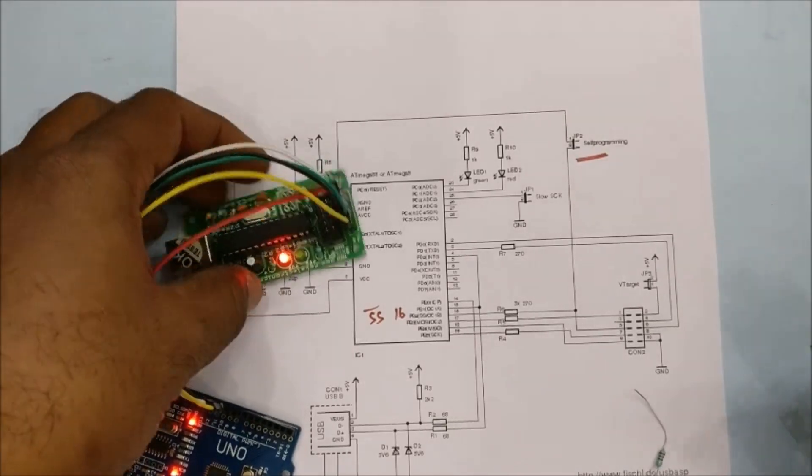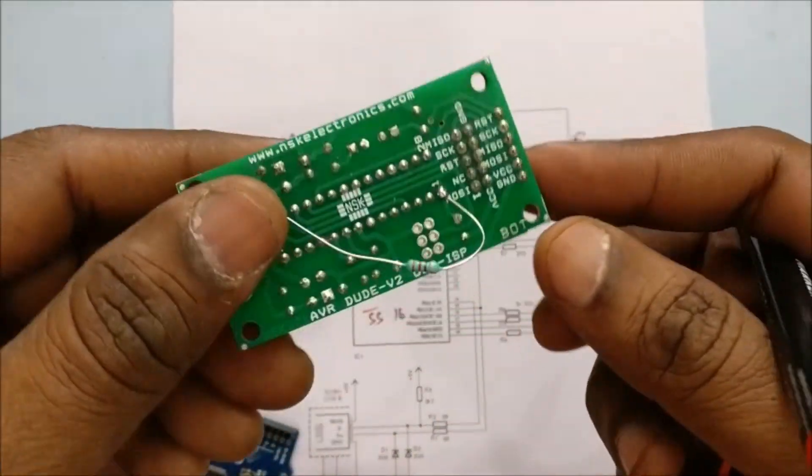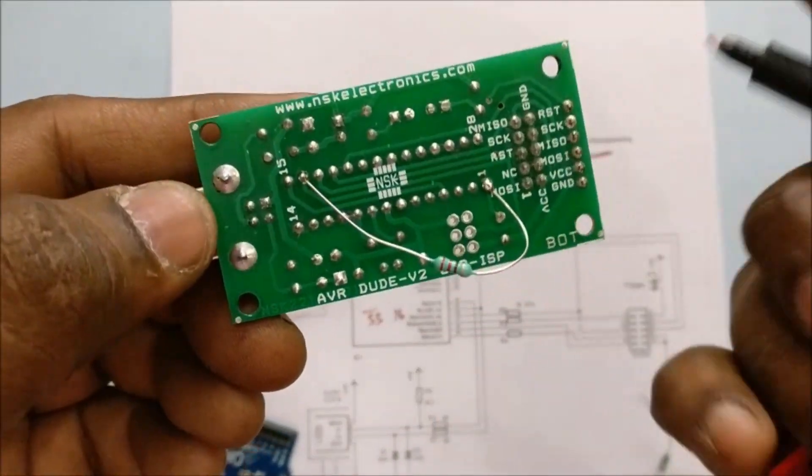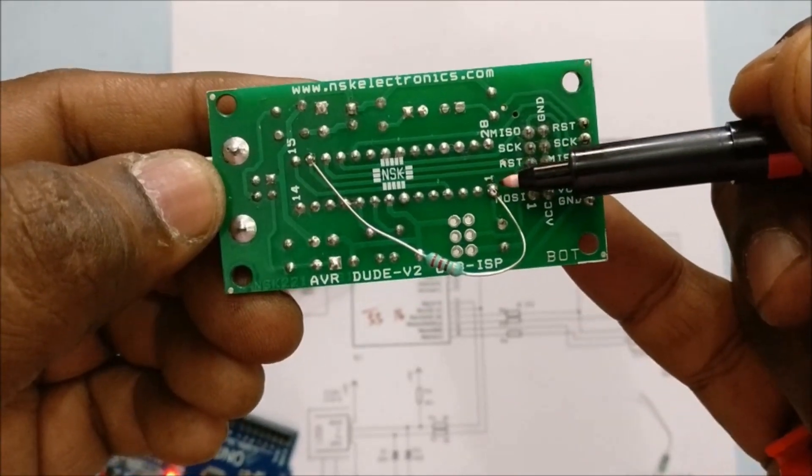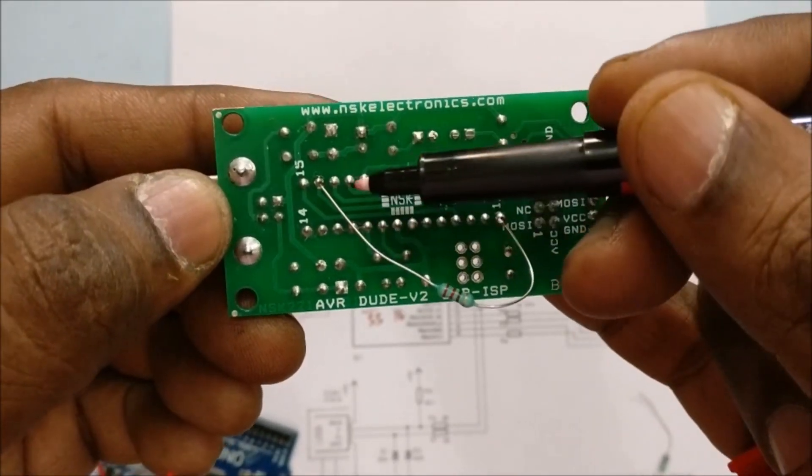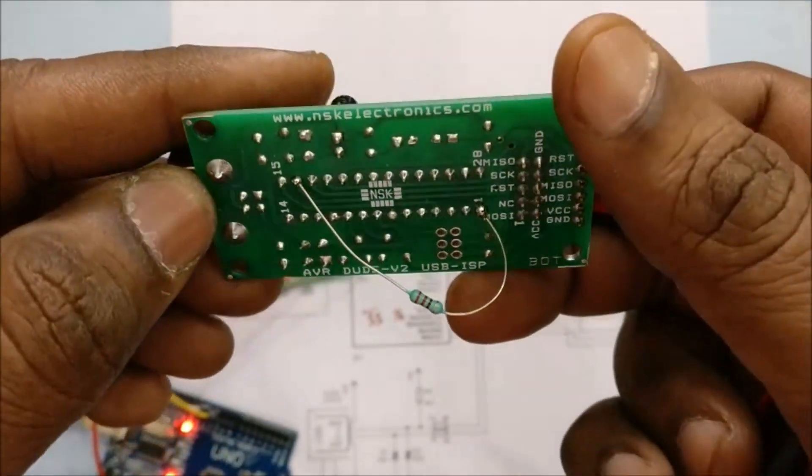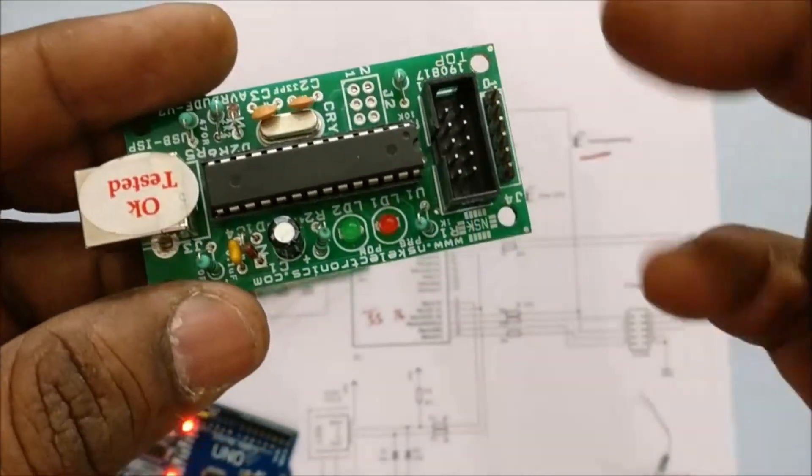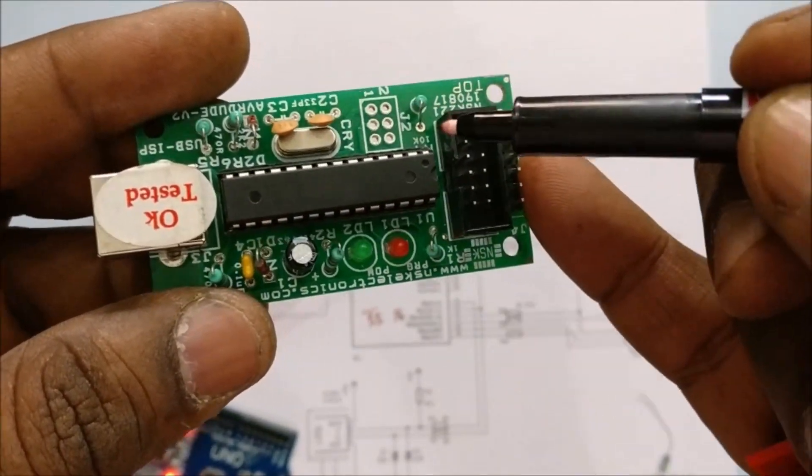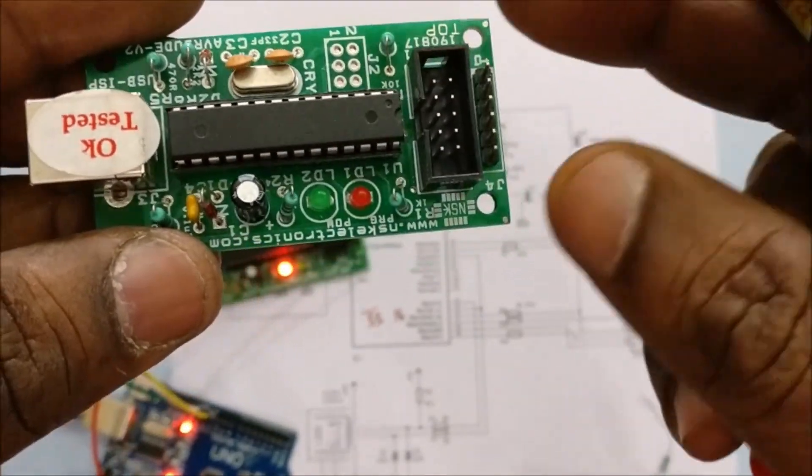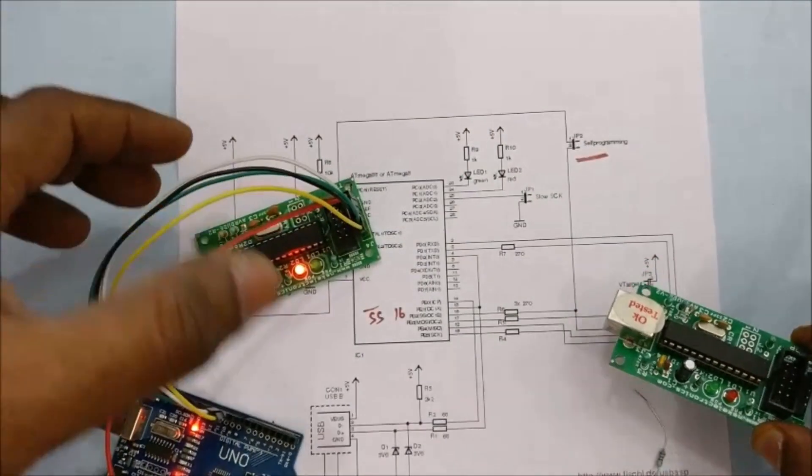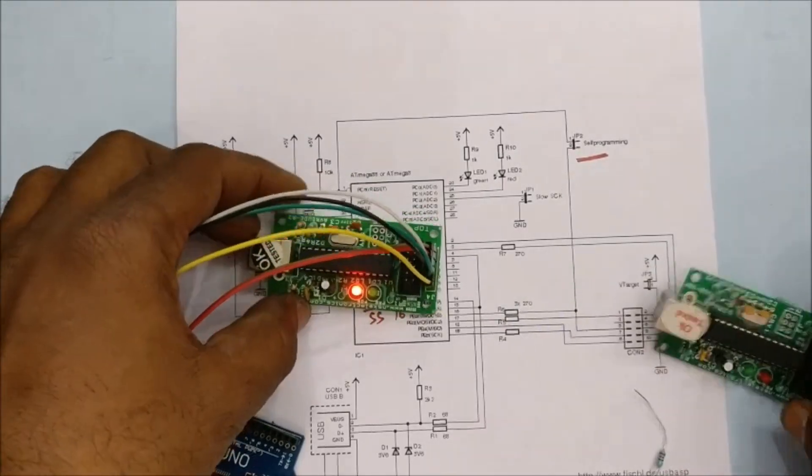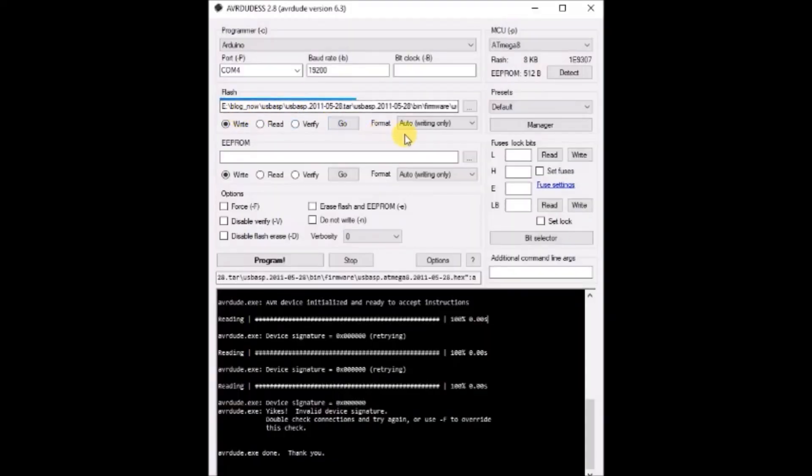Remember this resistor should be removed after firmware is upgraded. For normal operation, this jumper should not be there. Now this 270 ohms resistor is soldered. Now let us go back to AVR duits again. Now click on detect. The chip has been detected.